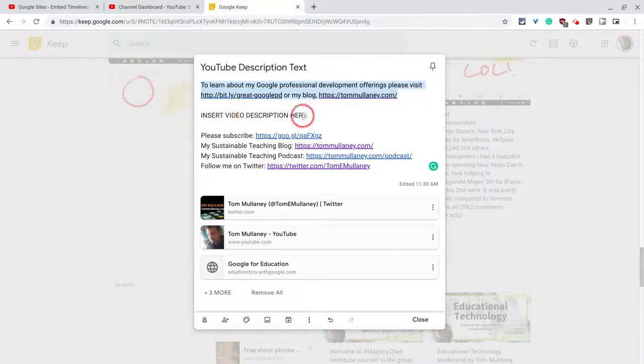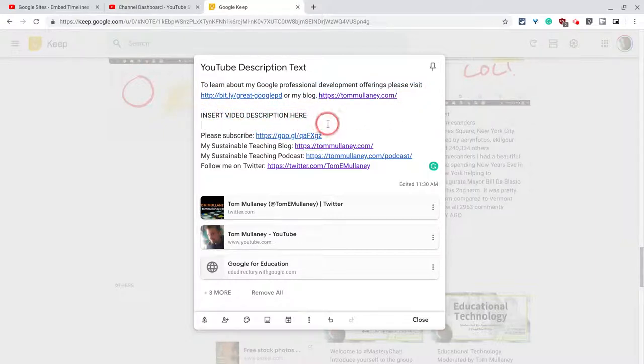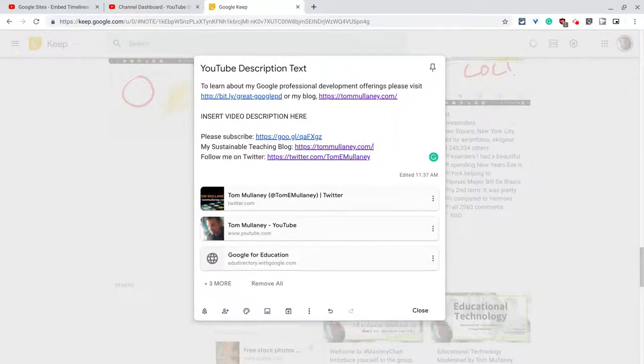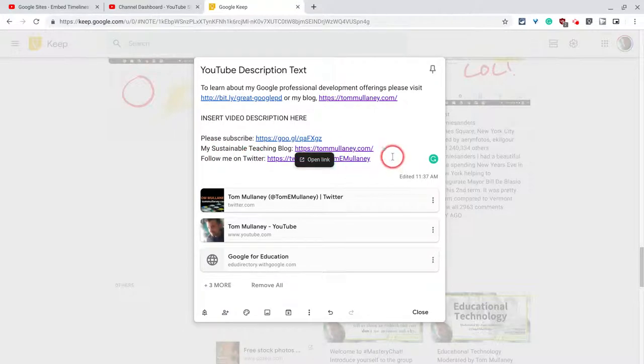Here I have a little note in all caps to insert a video description. And then I have my calls to action. Please subscribe, my blog. I'm going to get rid of that podcast. I actually haven't done that in a while. And follow me on Twitter.